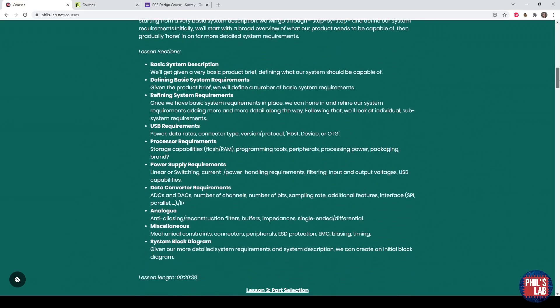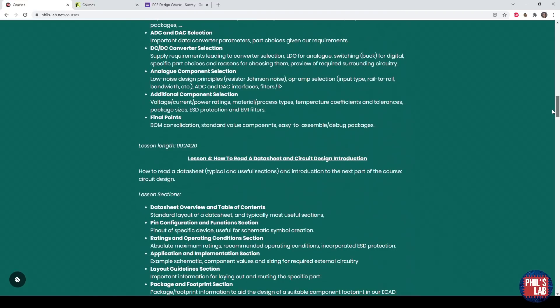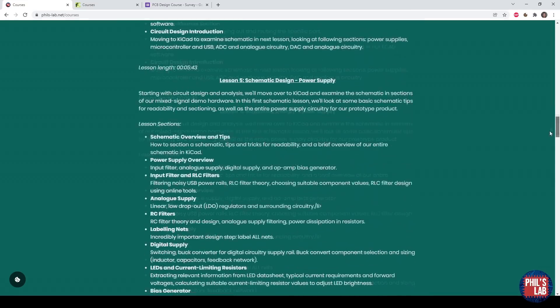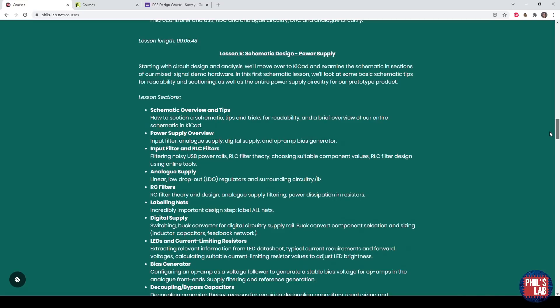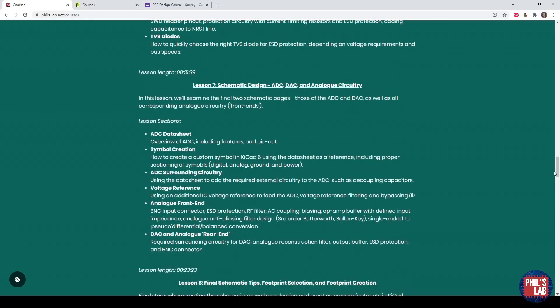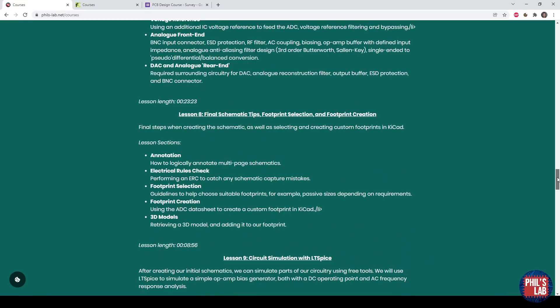Introduction, System Requirements, Part Selection, How to Read a Datasheet and Introduction to Circuit Design, Schematic Design including the Power Supply, Schematic Design of the Microcontroller, USB, CRL, Debug and ESD Protection, Schematic Design of the ADC, DAC and Complete Analog Front Ends, and Final Schematic Tips.